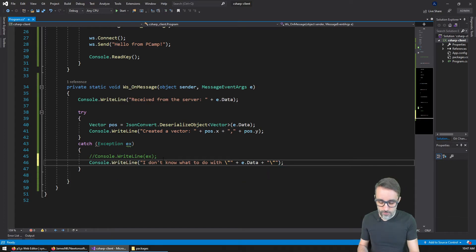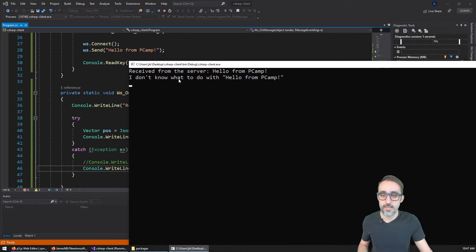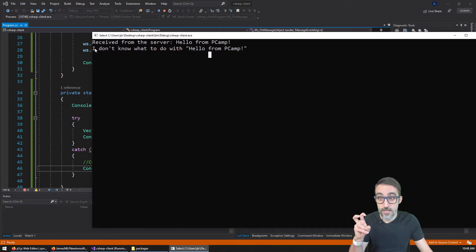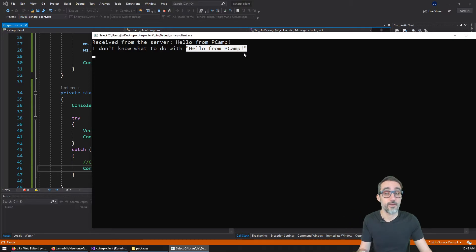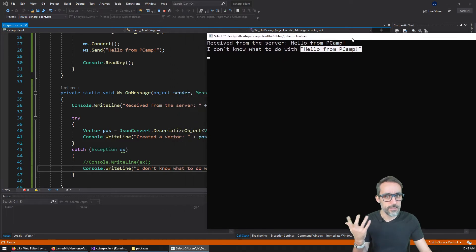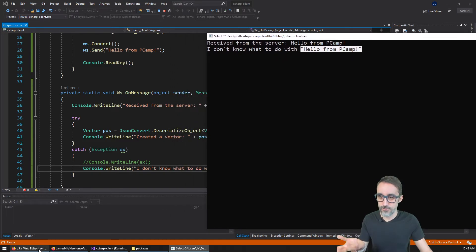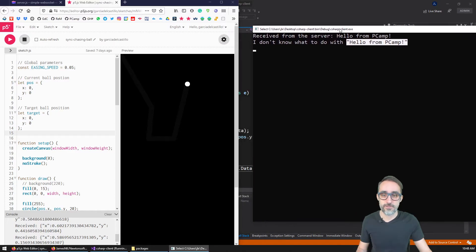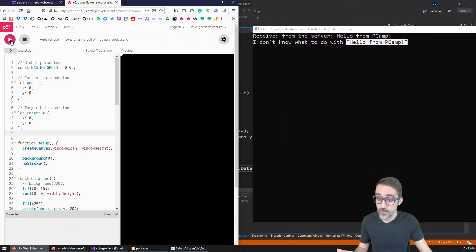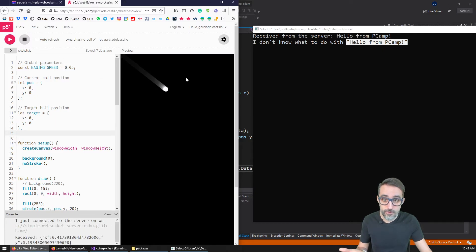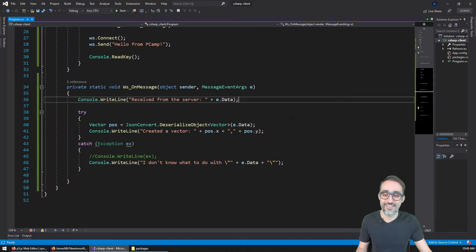So if I now run this program, you can see that what happens is I received from the server the hello from p camp message. But then the error message is I don't know what to do with this string. Hello from parametric camp. All right. The program is safer now. But let's see if it works with the JSON that we created before the JSON parser. So now I may have to restart this. So I'm going to reconnect here. And then I'm going to move here, move here, move here.